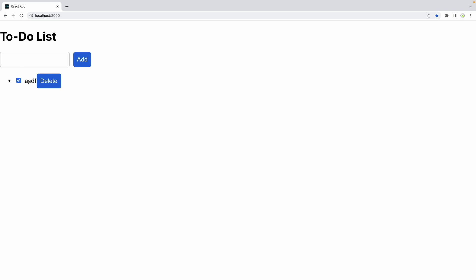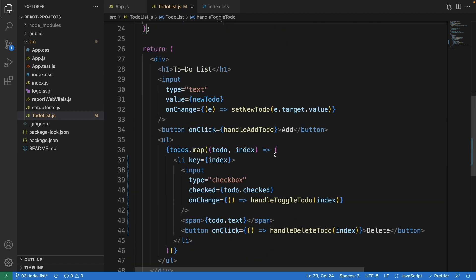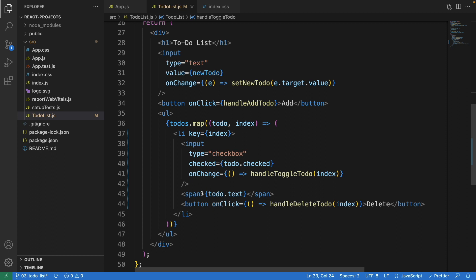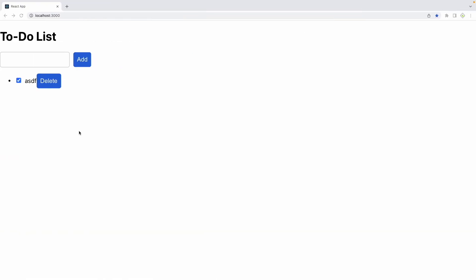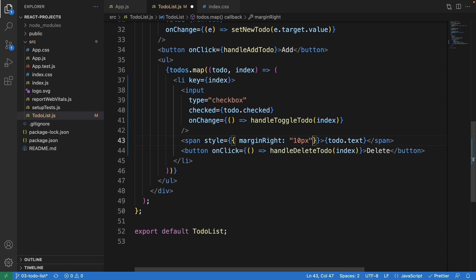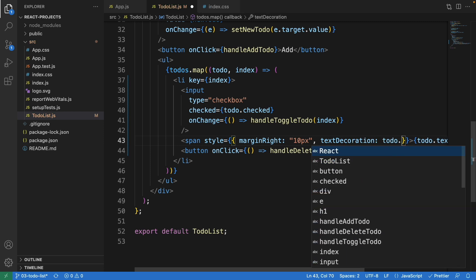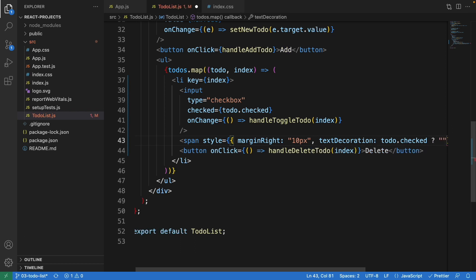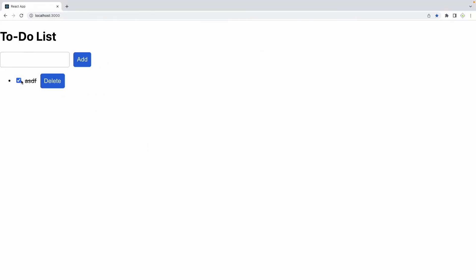We want clicking to also cross out the text, so we need some styling. On the span, we'll add an inline style with marginRight of 10px, and textDecoration set conditionally: if todo.checked is true, we use 'line-through', otherwise 'none'. Let's test — if checked it crosses out; if not, it shows as normal.